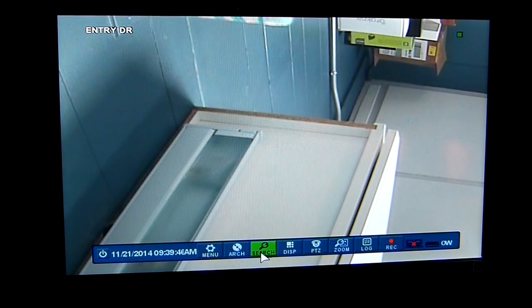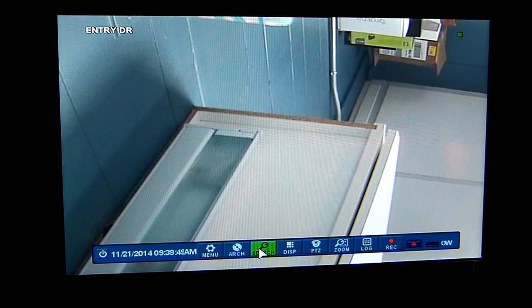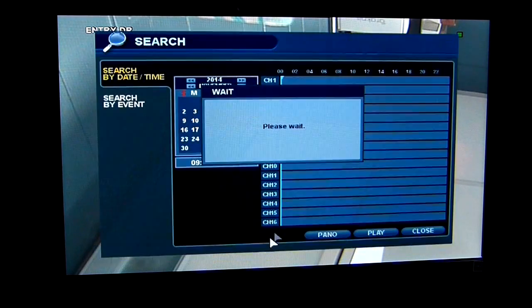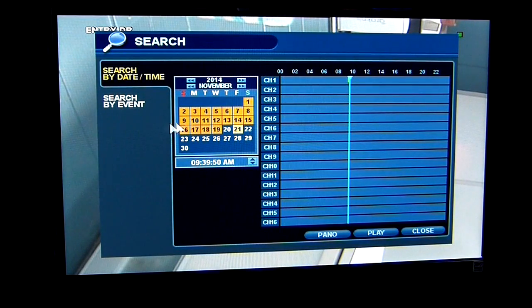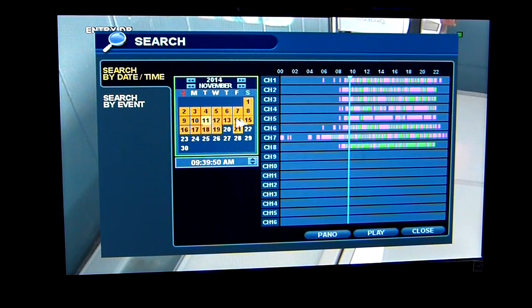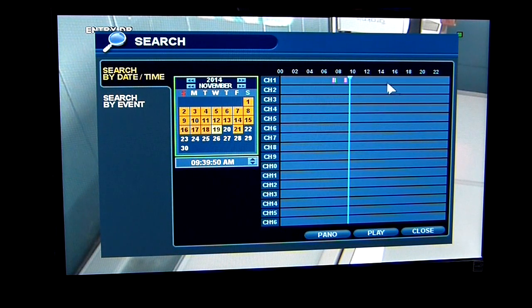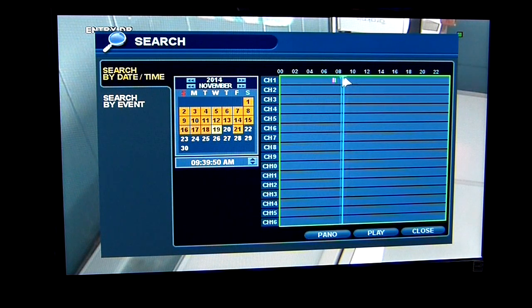For archiving the video, you're going to hit the search function. It'll bring up a calendar to show you your dates and times and when you have available footage. You can click on different days, which shows you all the different footage that you have. On the 19th, I had just one camera hooked up, so I'm going to use that footage here.